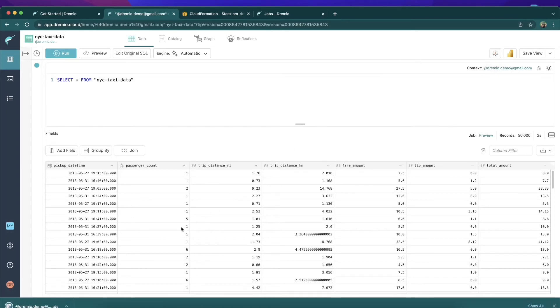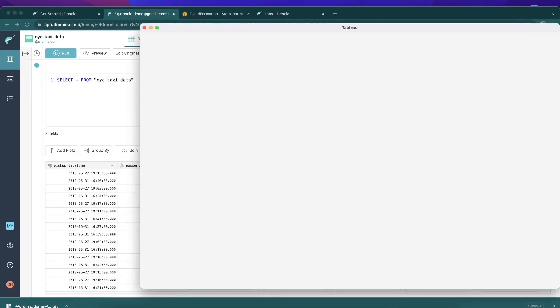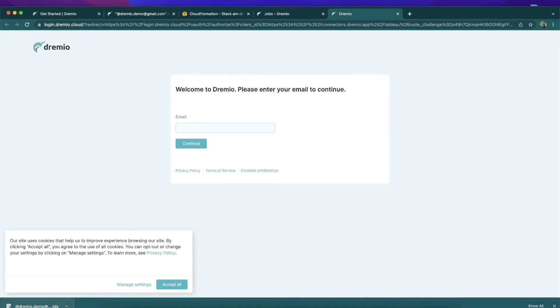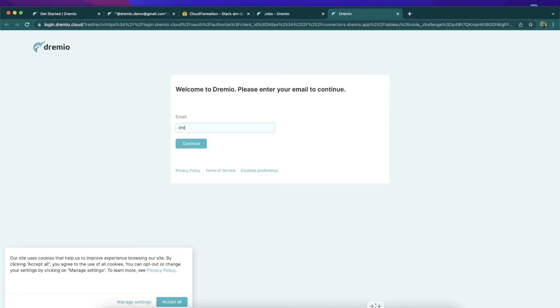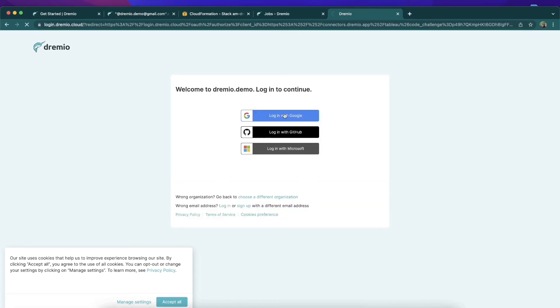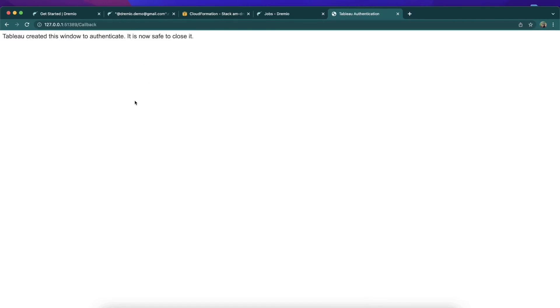I can now click the Tableau button, which is going to download a TDS file. This TDS file will allow me to connect Dremio directly to Tableau. It's going to open Tableau and then open the browser so we can sign on and establish that connection. I'll type my email — dremio.demo@gmail.com — hit Continue, and single sign-on once again. We single sign on, establish that connection, and I'm going to authorize Tableau with Dremio. Then I'll close that tab.